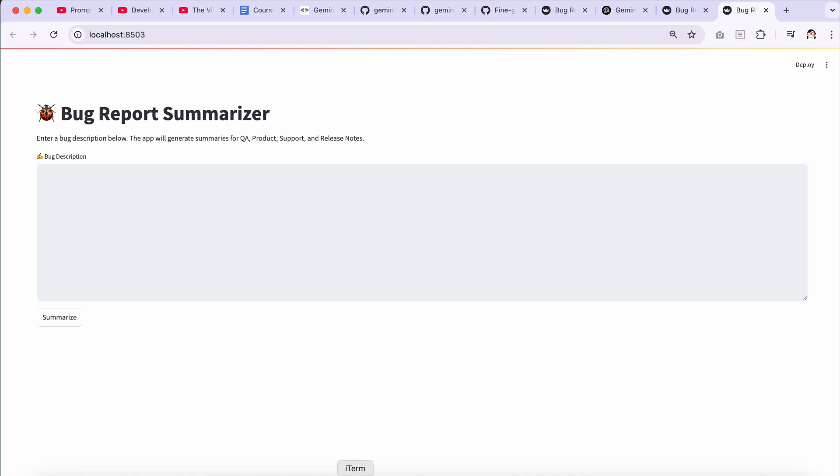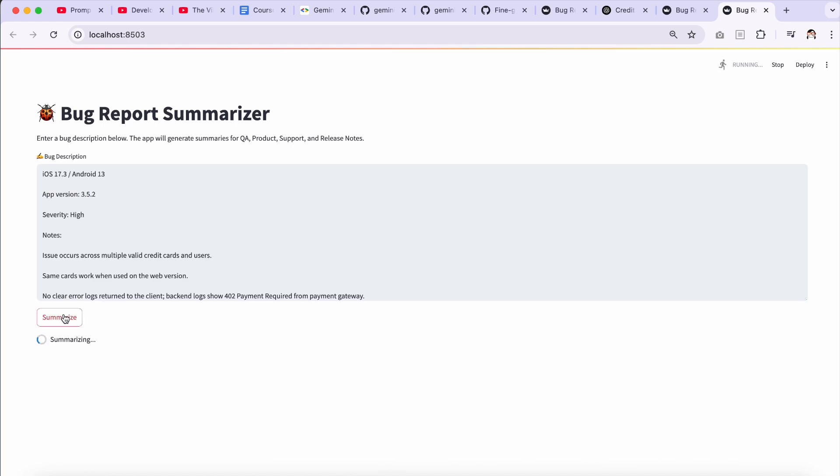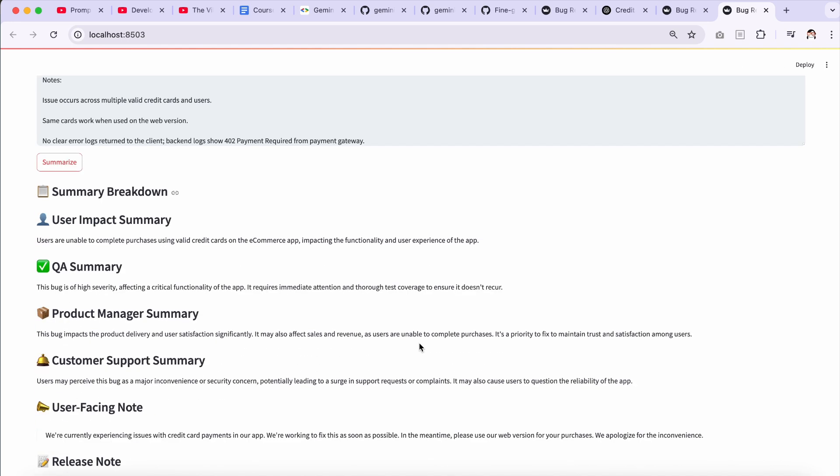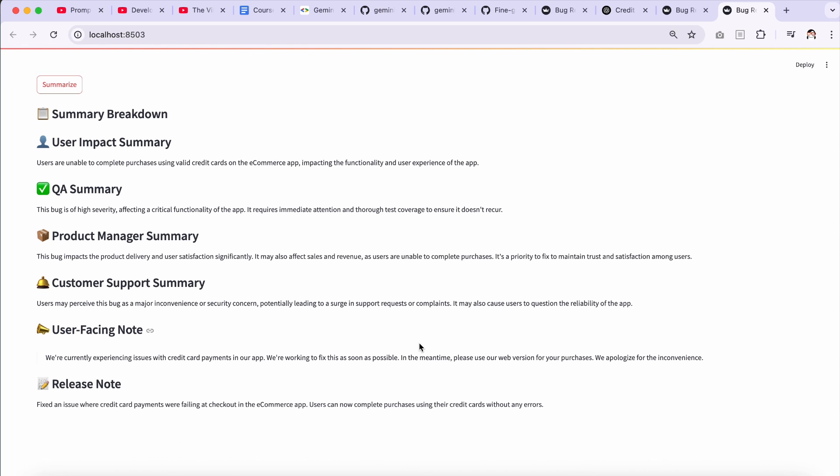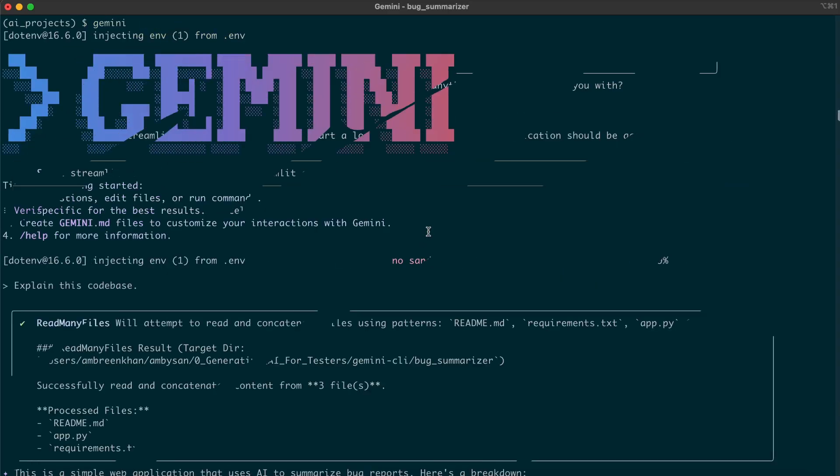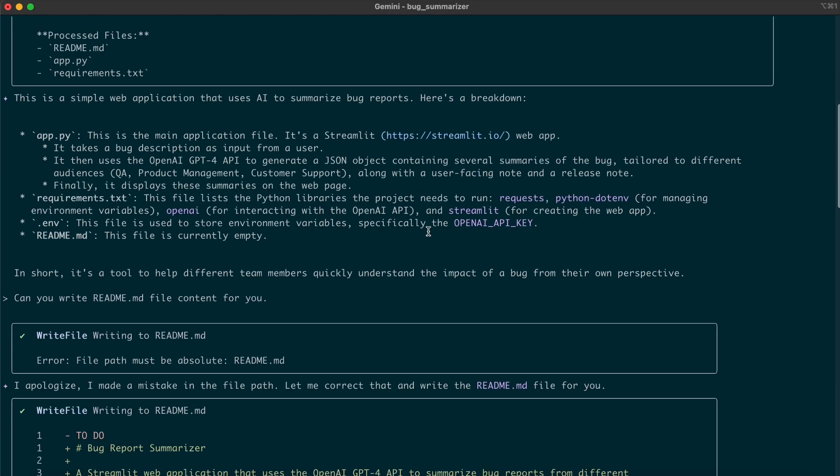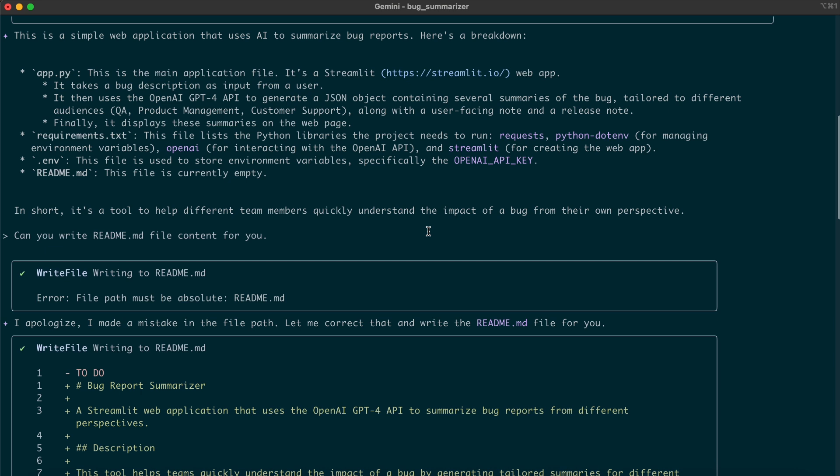Let's test it out and see if it works as Gemini described. I provided a bug description and clicked on Summarize. Here's the output. The app delivers exactly what Gemini described: bug summary tailored for different audiences like QA, product management, and customer support, plus a user-facing note and a release note. What we just demonstrated is just one example of how it can be used.